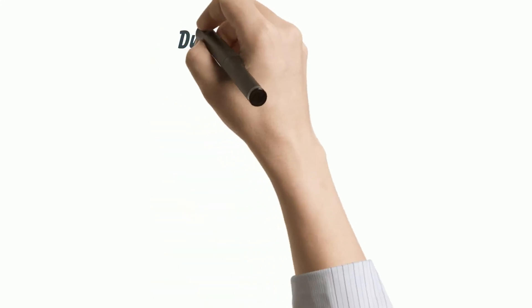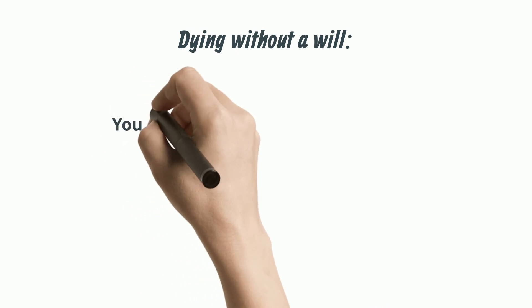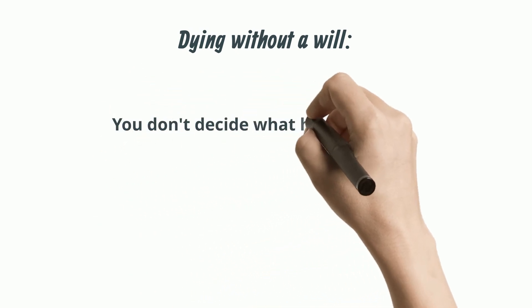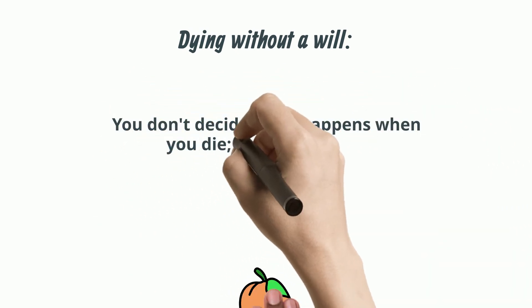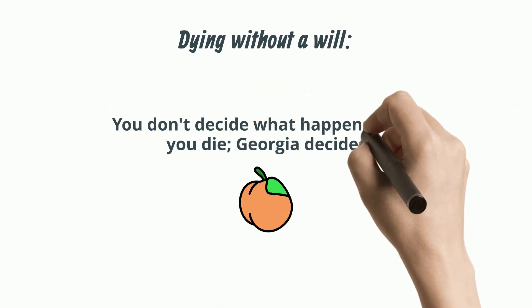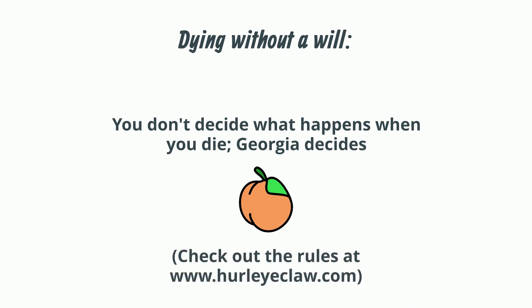Dying without a will means you don't get to decide what happens when you die. The state of Georgia rules of inheritance will determine how your estate is distributed and the specific rules can be viewed on our website at www.hurleyeclaw.com.